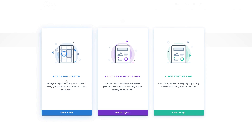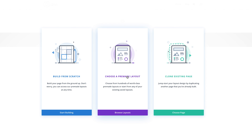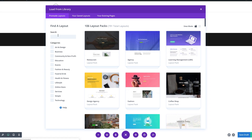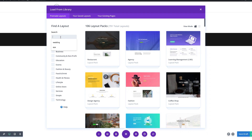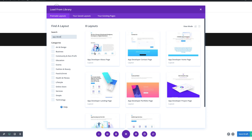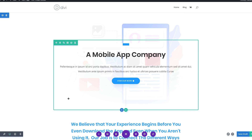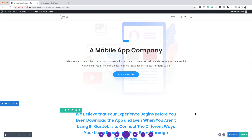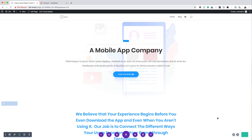Over here we have Build from Scratch, Choose a Pre-Made Layout, and Clone Existing. The option we need here is Choose a Pre-Made Layout. So let's go ahead and select that. We need a specific layout — it's going to be the App Developer homepage. We're going to go ahead and select it, use this layout. So now our layout is on our page. Before things go wrong, I'd like to click on Publish, because this makes sure that if the browser crashes or something happens, at least it's saved.